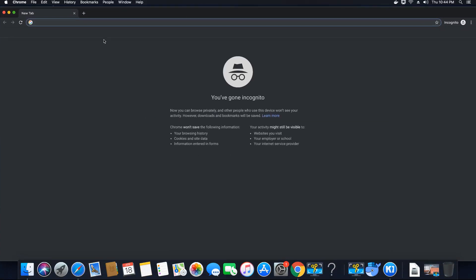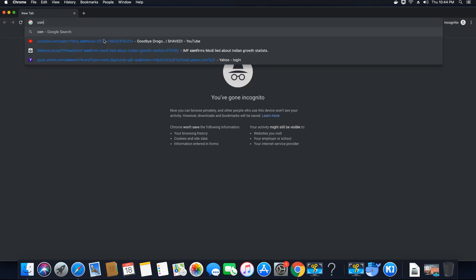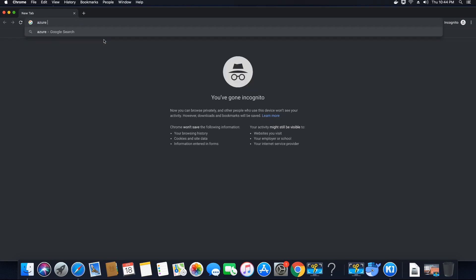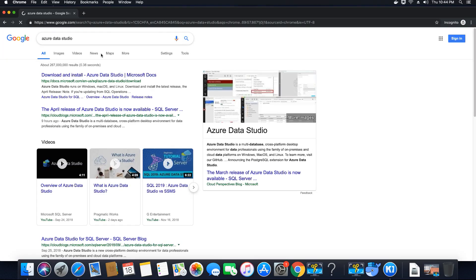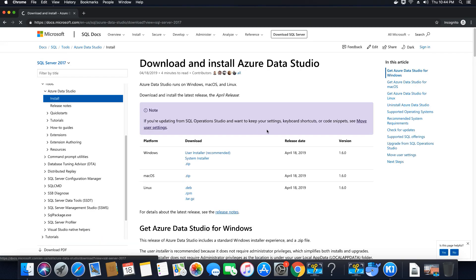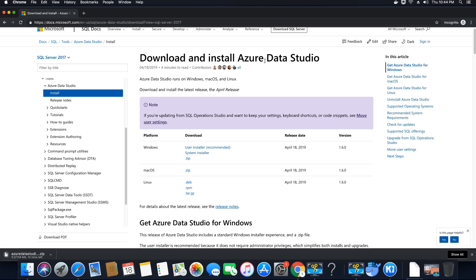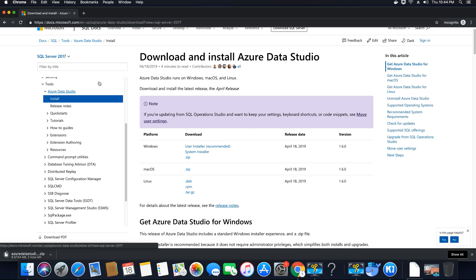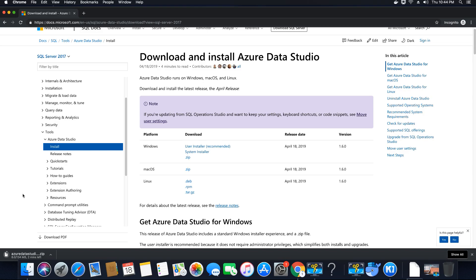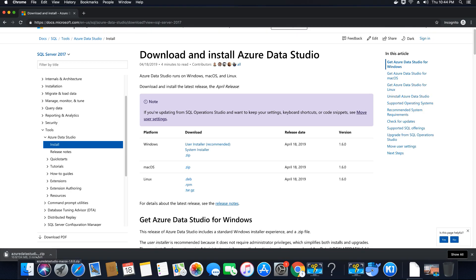I'm going to download Azure Data Studio. The first Google result will take us to Microsoft's official website where we can download the zip file for Mac OS. I'll leave the links in the video description in case you can't find it through Google. Let's wait for this application to download.